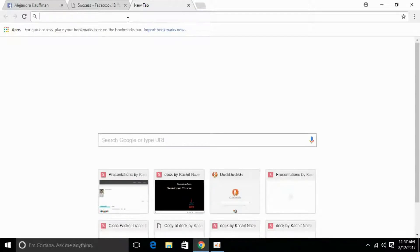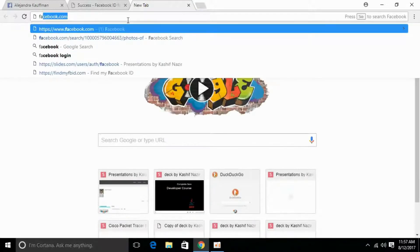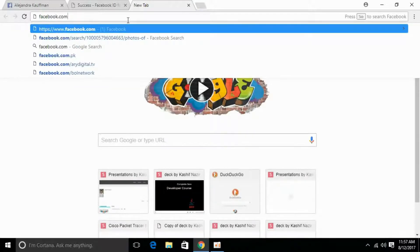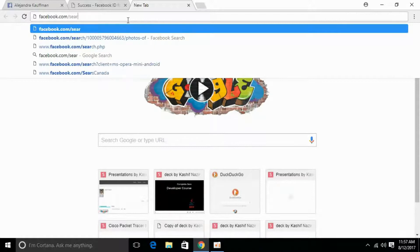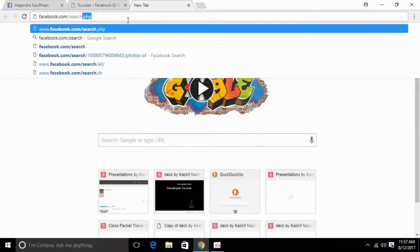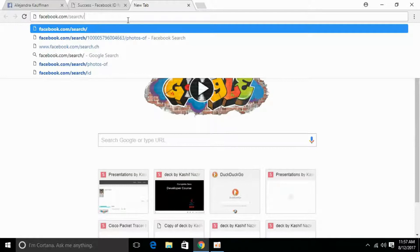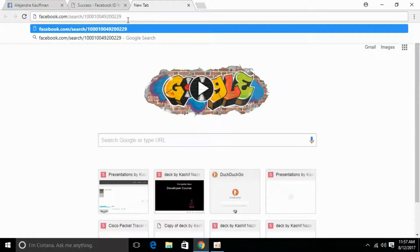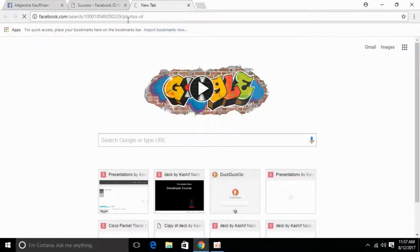Go to a new tab and search for: facebook.com/search/ then paste that numeric ID, then forward slash, then 'photos-of' — and go for it.